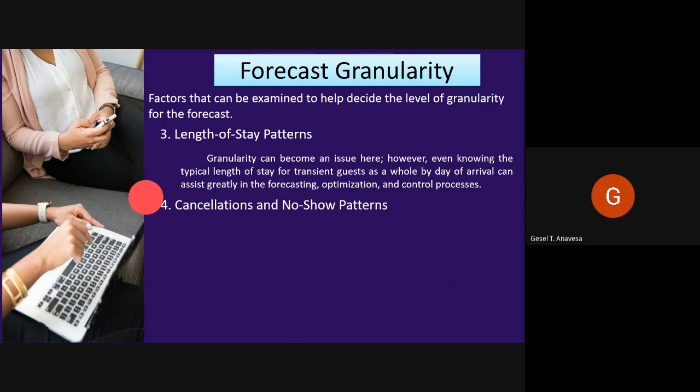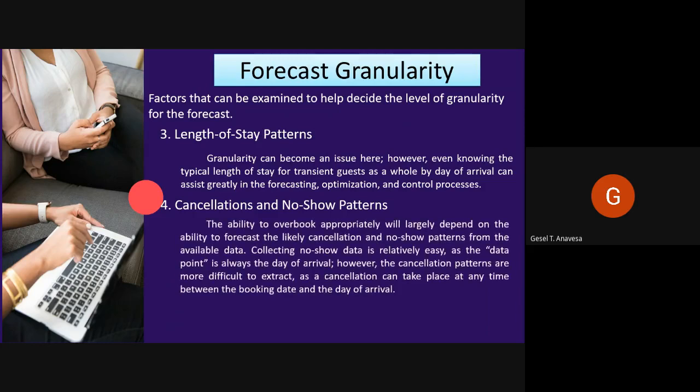Another factor is cancellation and no-show. The ability to overbook appropriately will largely depend on the ability to forecast the likely cancellation and no-show patterns from available data. Collecting no-show data is relatively easy as the data point is always the day of arrival; however, cancellation patterns are more difficult to extract as a cancellation can take place at any time between the booking date and the day of arrival. At a minimum, a differentiation should be made between group and transient bookings.